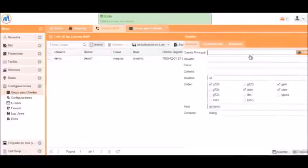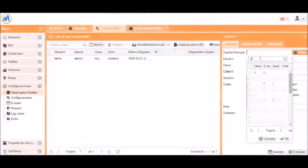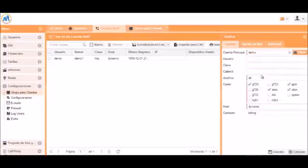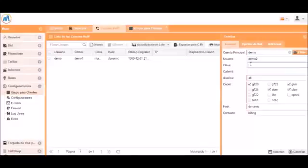We will also make another user which will be for the second cabin. In this case it will be demo2. We will give it a password and click save.